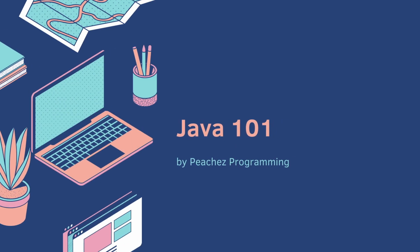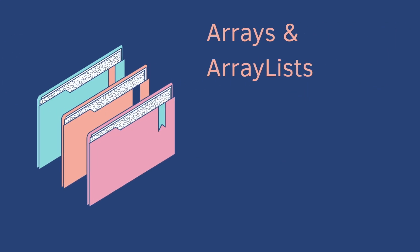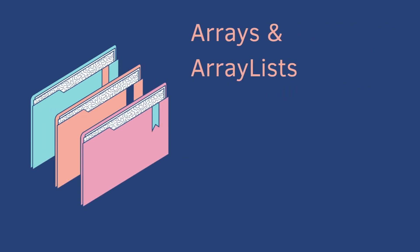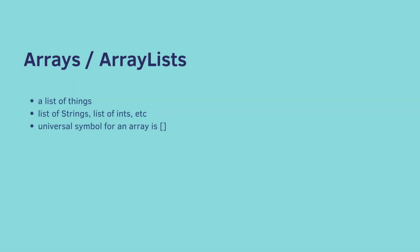Welcome back, let's cover arrays and array lists. Arrays or array lists is just a list of things. It could be a list of strings, a list of integers, etc.